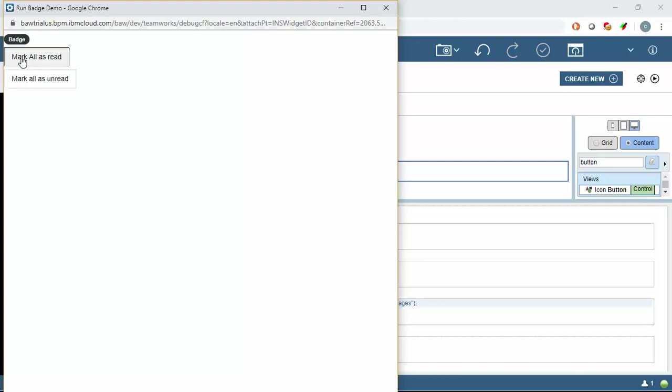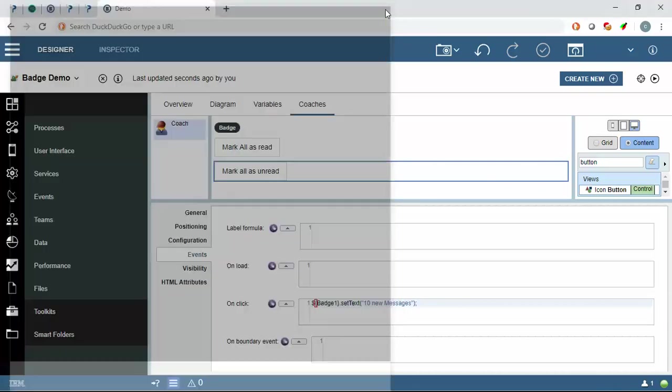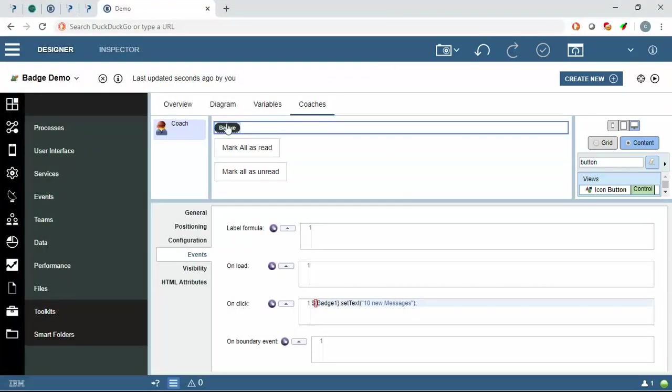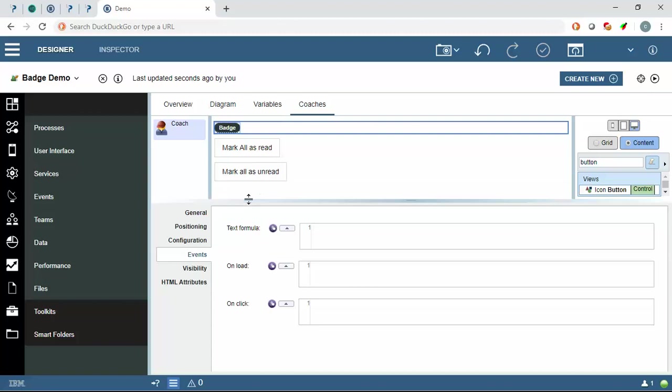Now I will click on mark all as read, so it is saying zero new messages. Mark all as unread, it is saying ten new messages. We can implement on click event of this badge also.